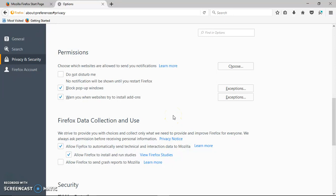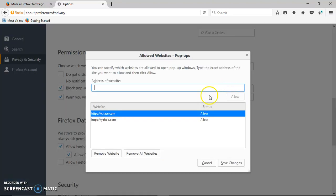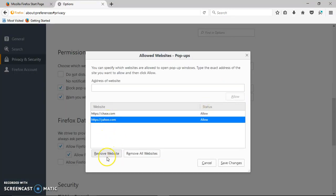Now next time you go to Yahoo, it will allow you to have pop-ups on it. And if you want to get rid of it, you can do the same. You go back to the exception.